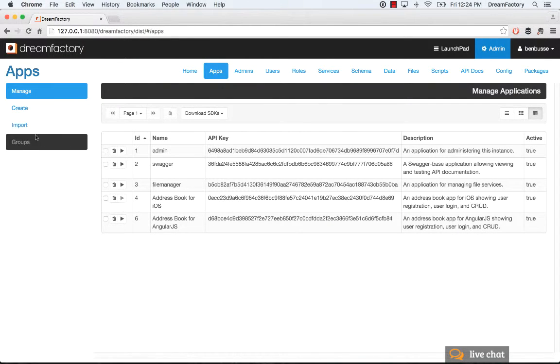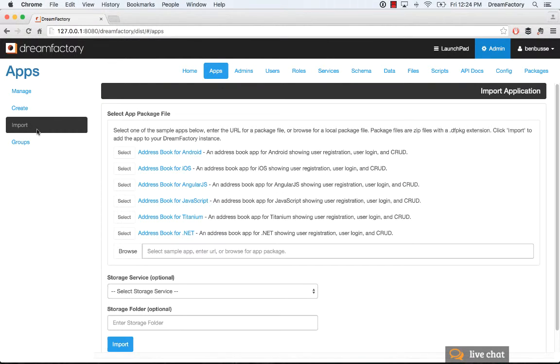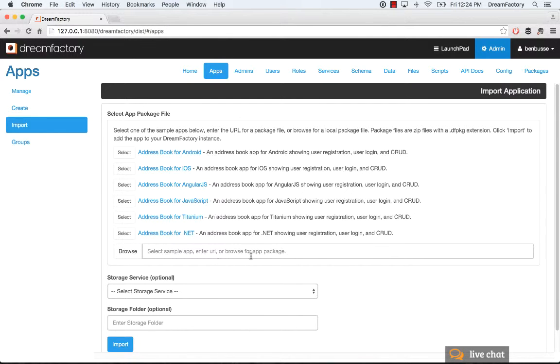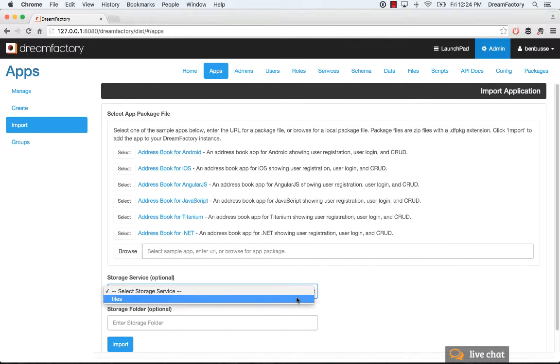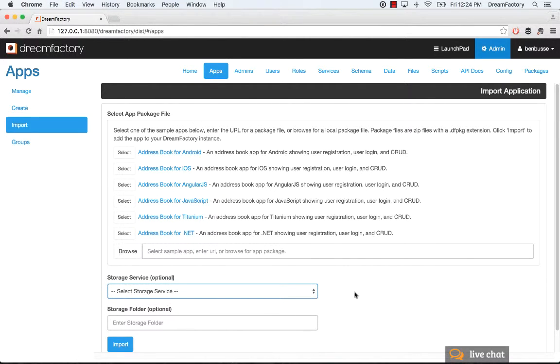You'll go then to Import, and then simply click this Browse button, and you will be able to get the app package that you've downloaded locally onto your machine. And then you can decide whether you want to run that in your file system. If it's a web app, or S3, or wherever the file system is, that's optional, as well as a storage folder. So that's really all there is to it.